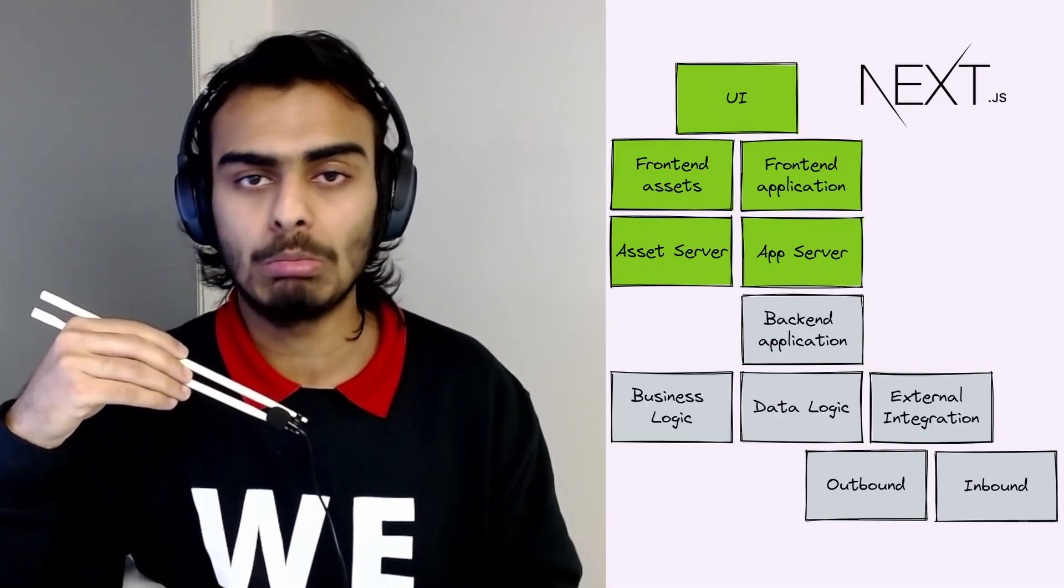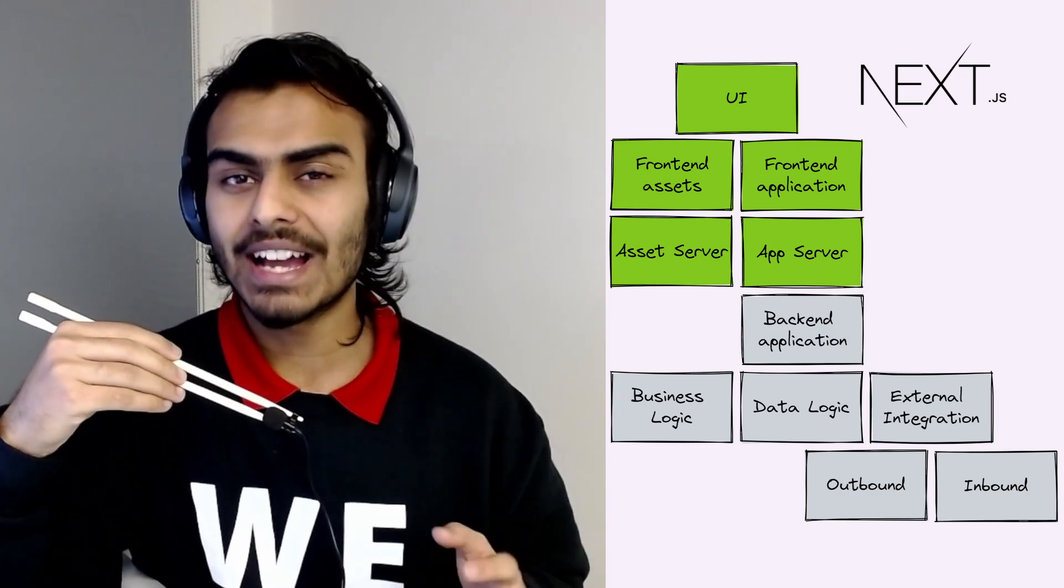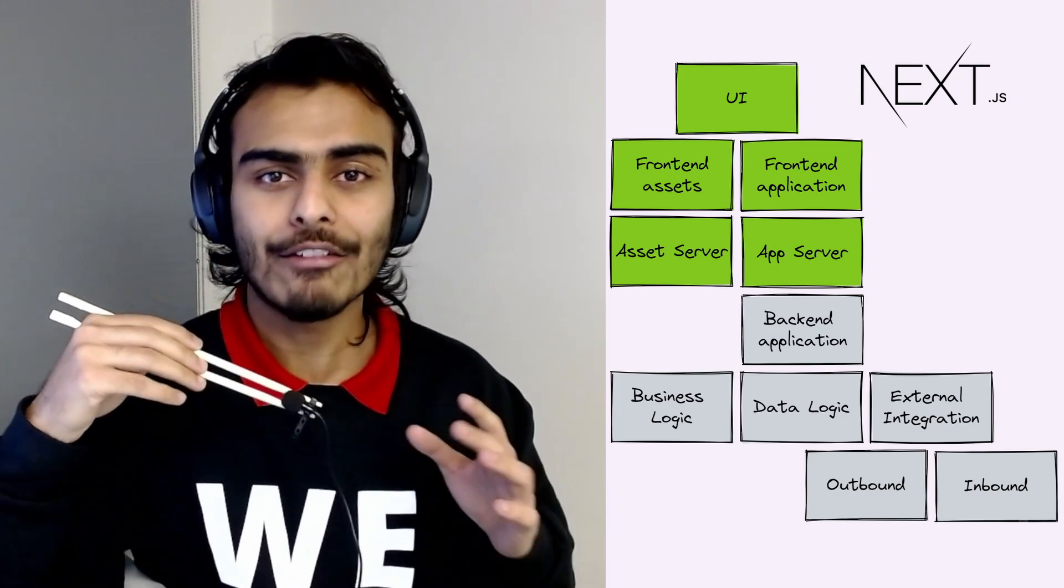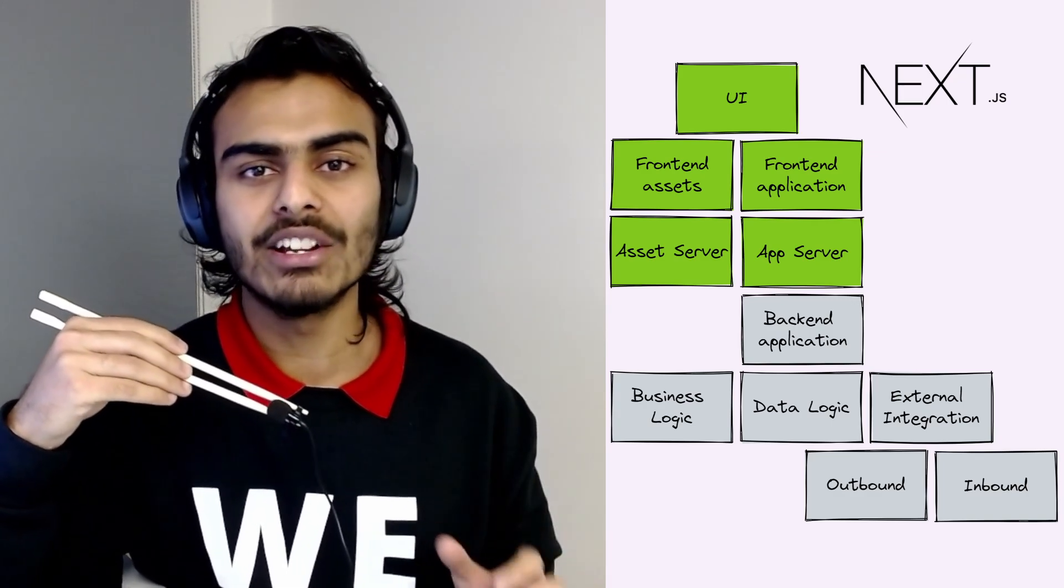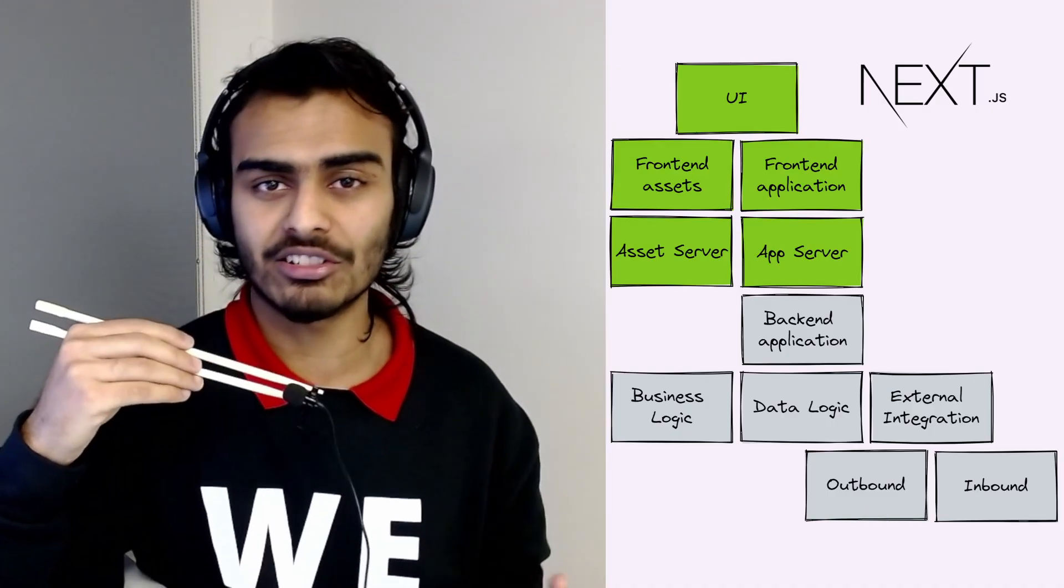Now for a lot of people, that is not a deal breaker. And that is because applications don't have complexity spread evenly throughout all of these technical concerns.